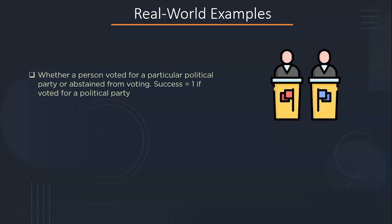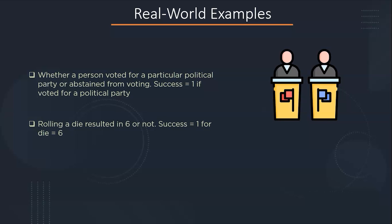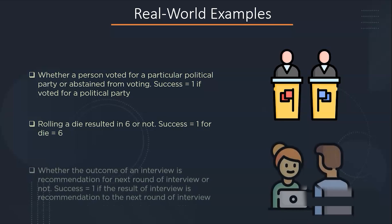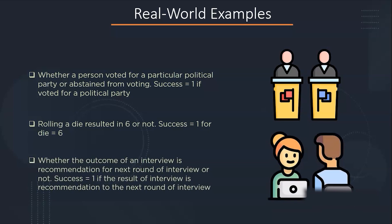Let's see some more situations where we can use Bernoulli distribution. Suppose in a voting, a person voted for a particular political party or abstained from voting. The success equals 1 if the person has voted for the particular party. The rolling of a die that will result into a 6 or not. The success will come out as a die equal to 6. The third example we can look for is whether the outcome of an interview is a recommendation for the next round of interviews or not. If it is a success, then the result of the interview is recommendation for the next round of the interview.